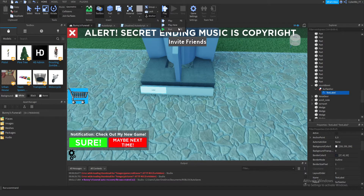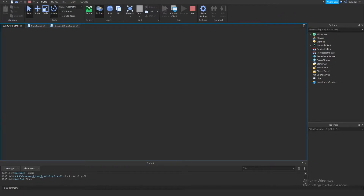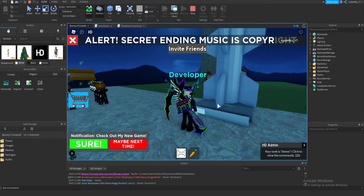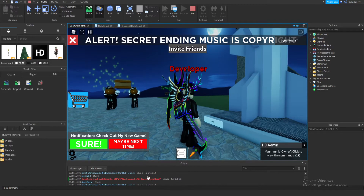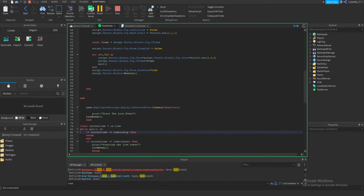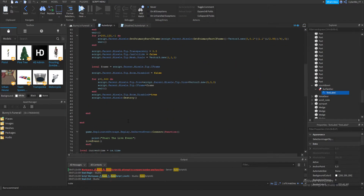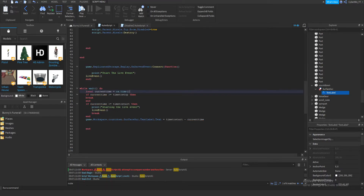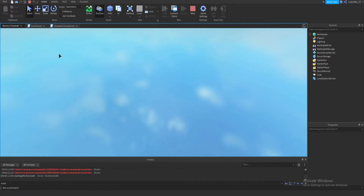Let's see — there's an error. It says: 'attempt to compare a number and a function' for the currentTime variable. That was a small mistake on my part — I forgot to put parentheses on os.time(). I also need to move os.time() inside the while loop so it updates each iteration. Let's play again.